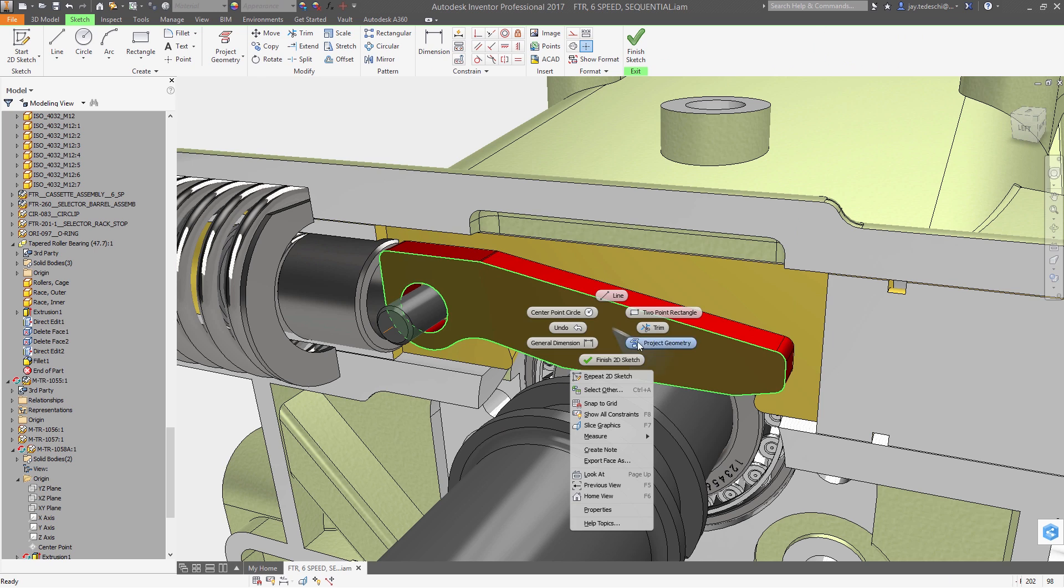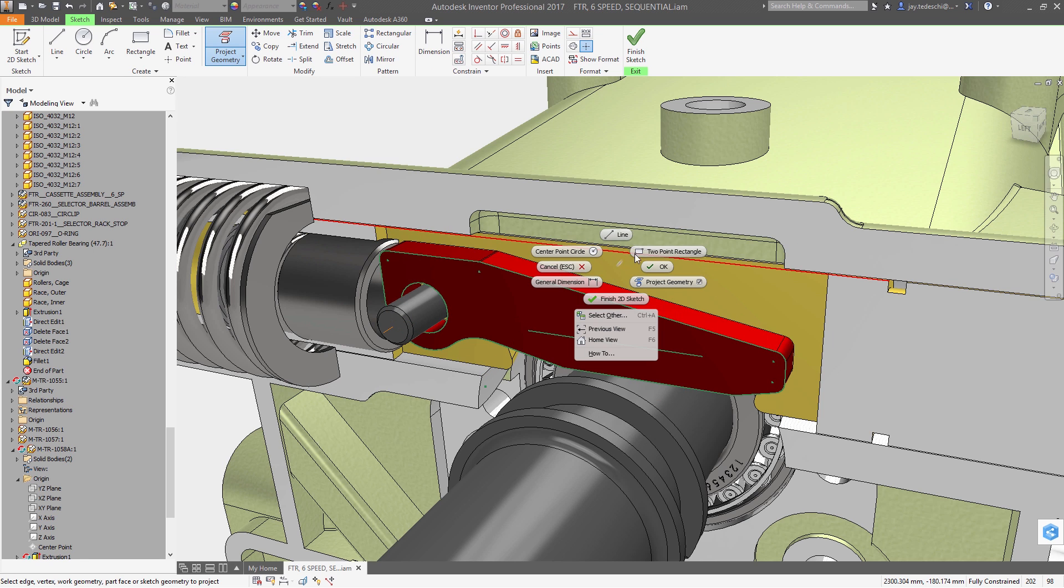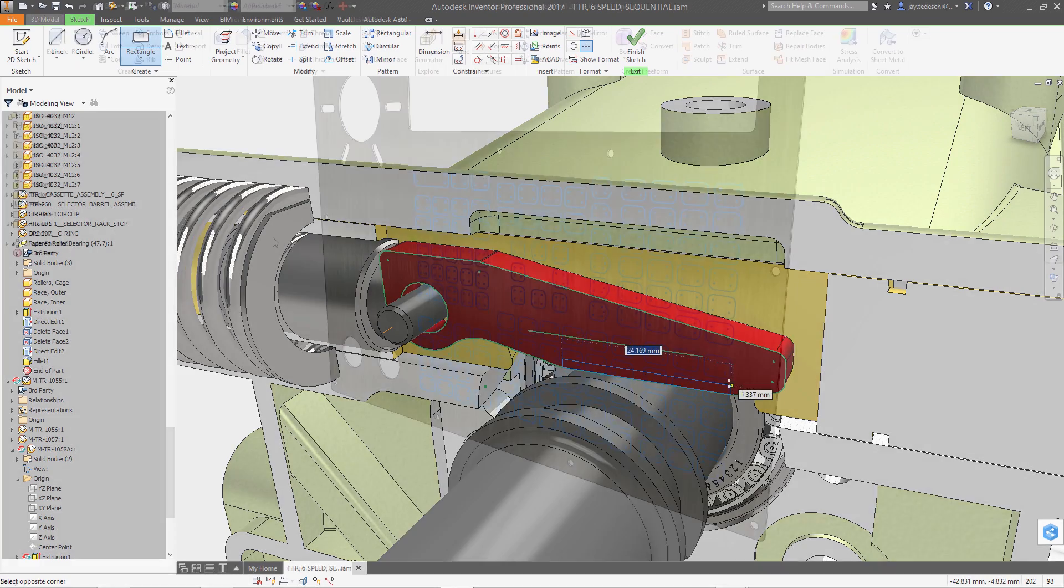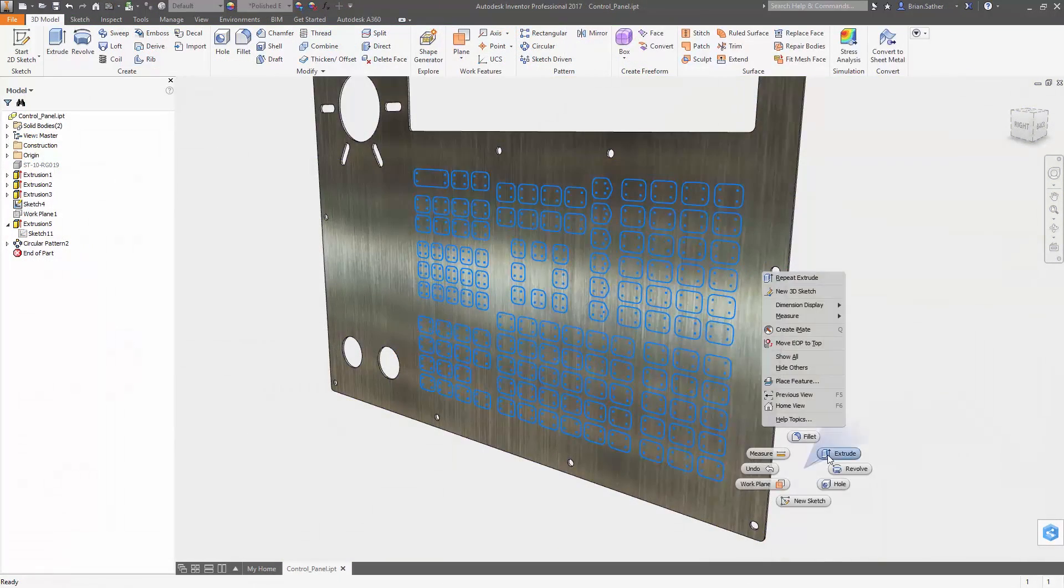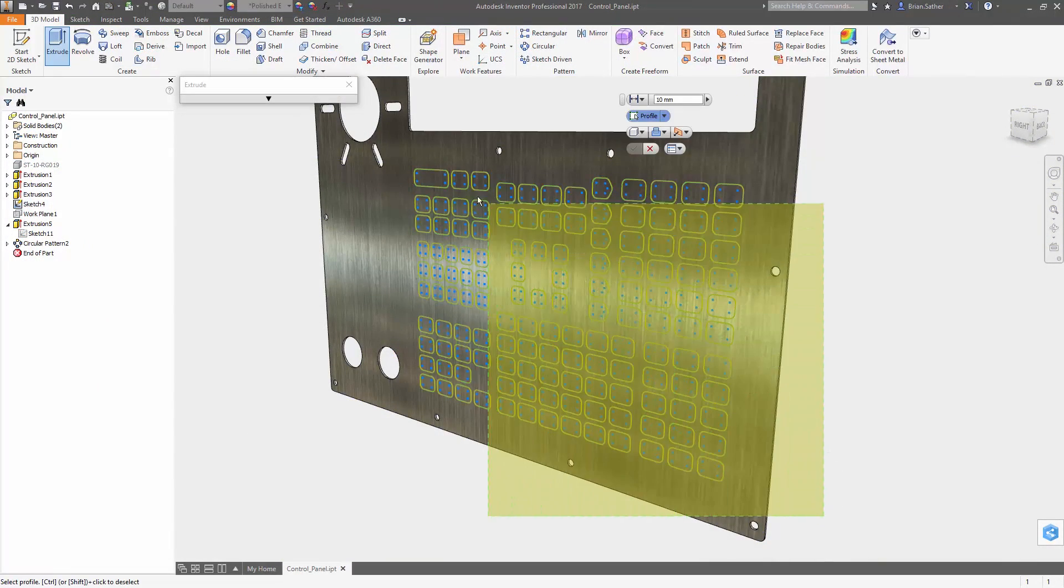With Autodesk Inventor 2017, core design tools for part and assembly modeling, surfacing, sheet metal, and drawings include several enhancements that make it faster and easier to design and document your product.